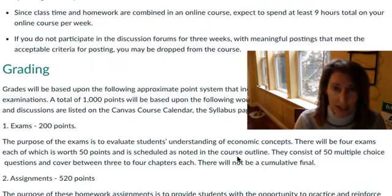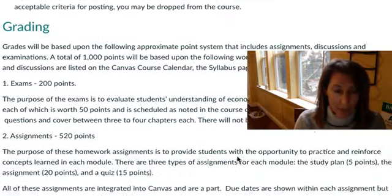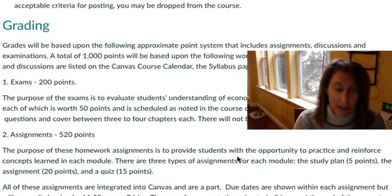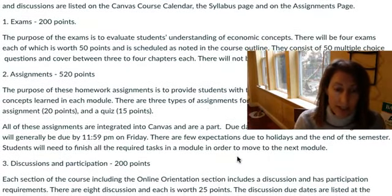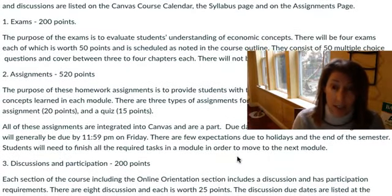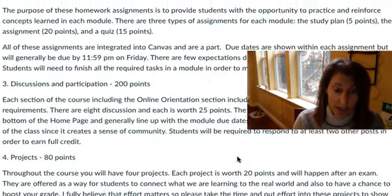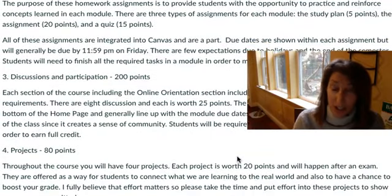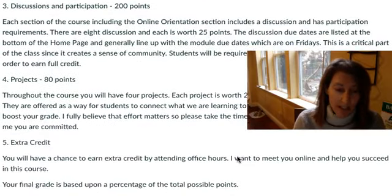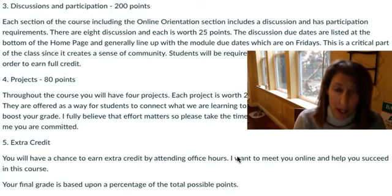How the grades work: exams, 200 points. The assignments, 520 points. Discussion and participation, 200 points. Projects, 80 points. And you do have extra credit available in this class.